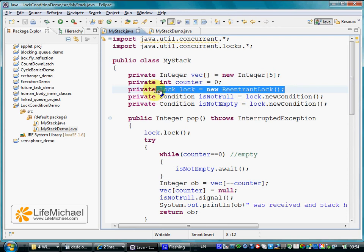Lock is an interface implemented by classes we can instantiate and use as a tool for controlling access to a shared resource by multiple threads.